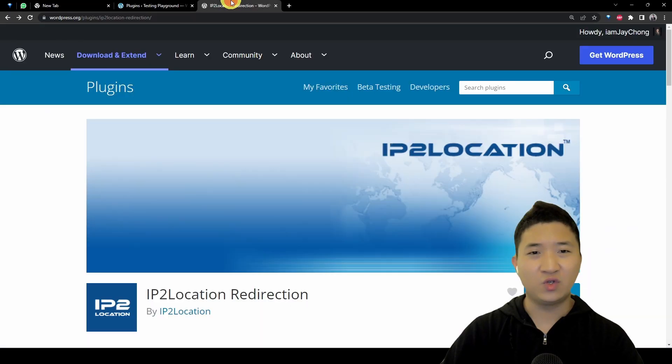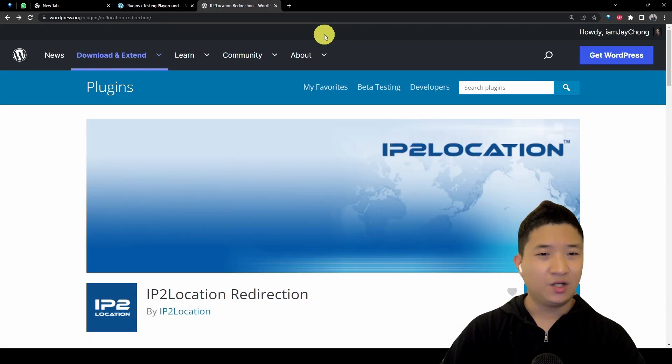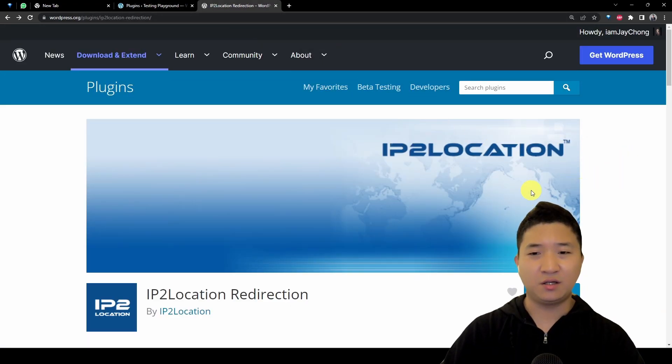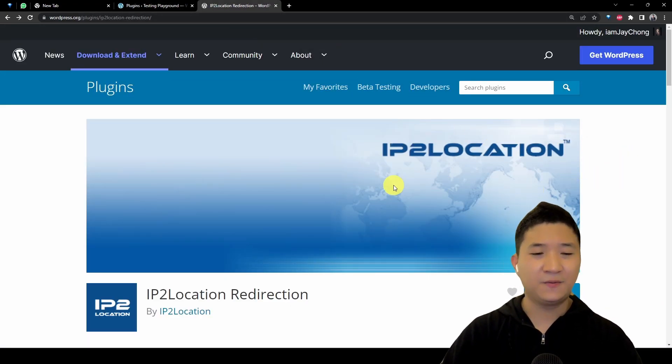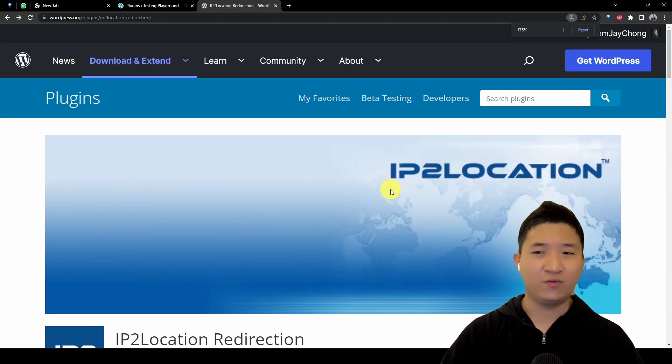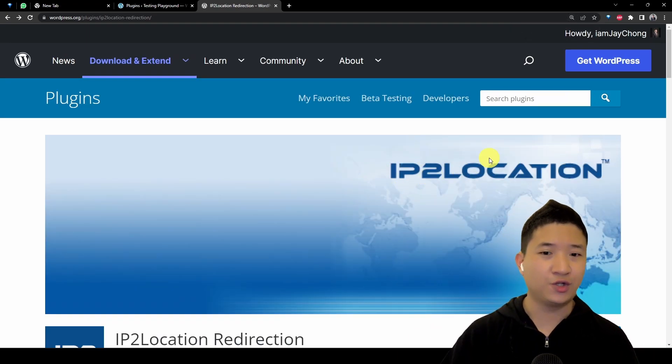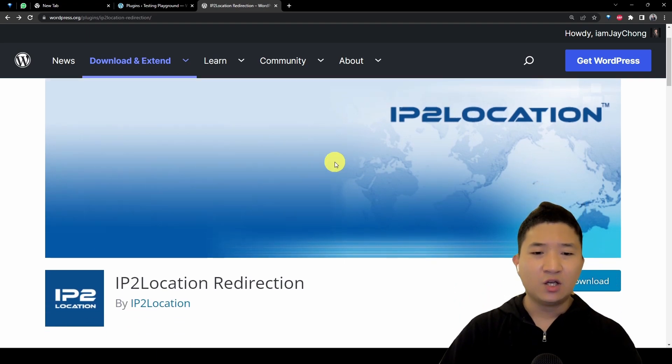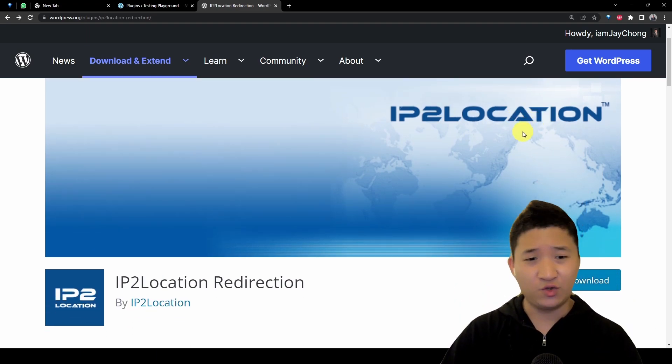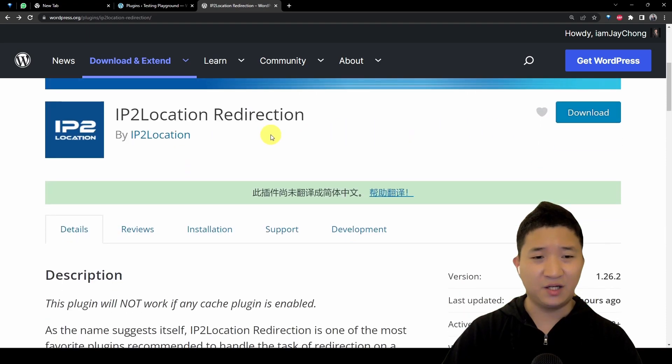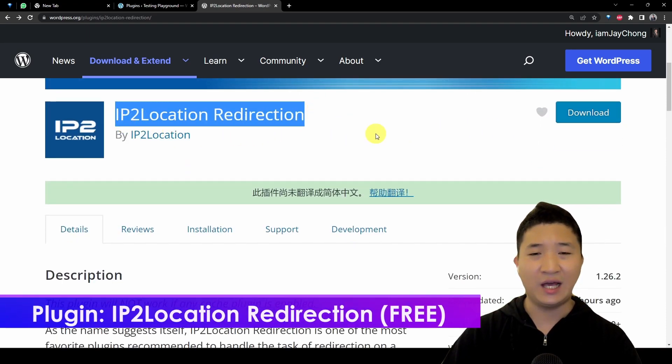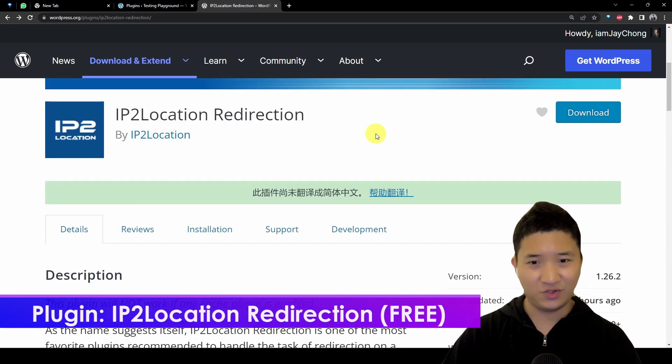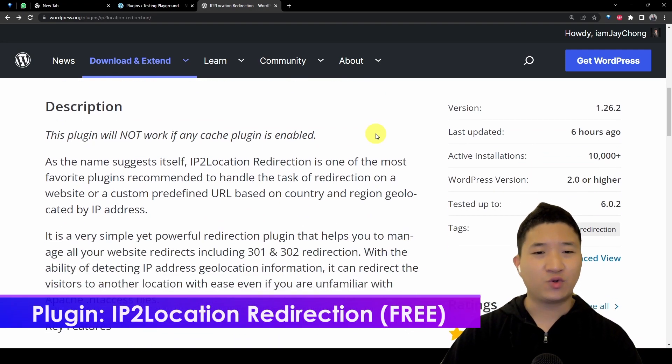Let's come here and try to search for a plugin using the keyword geolocation. Once you do it, you should find a plugin. Today I'm going to share with you this plugin called IP2 Location Redirection.